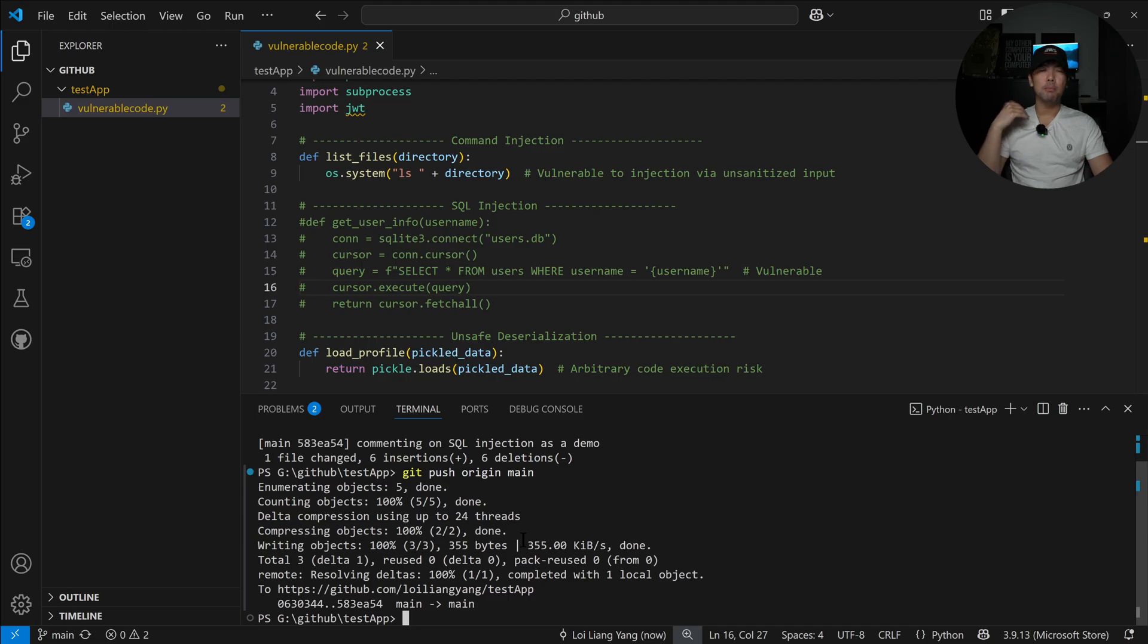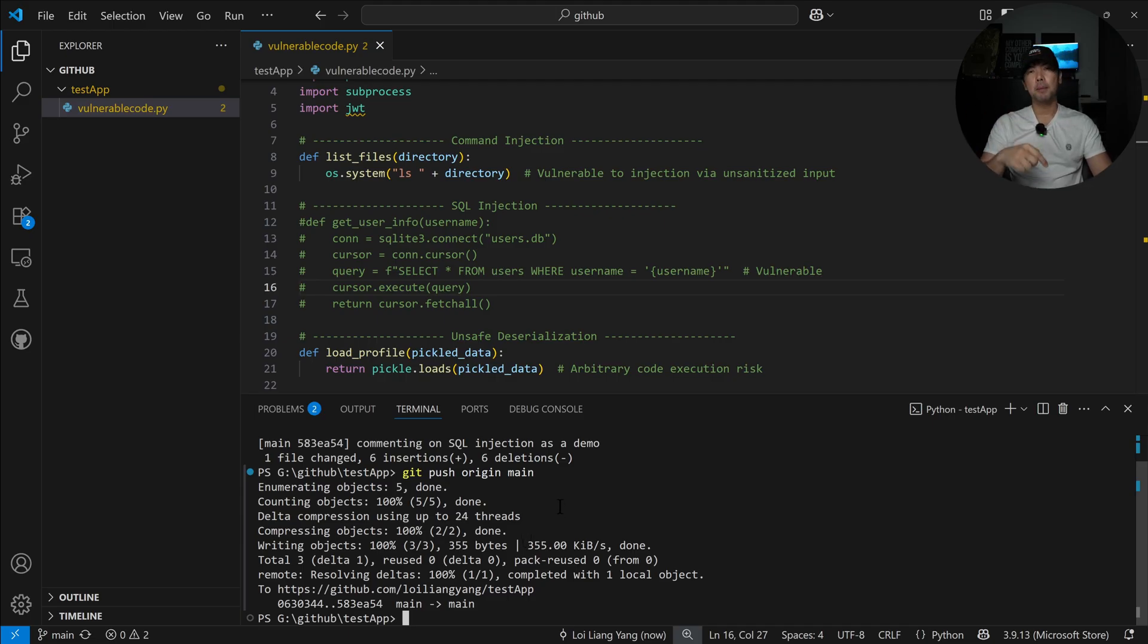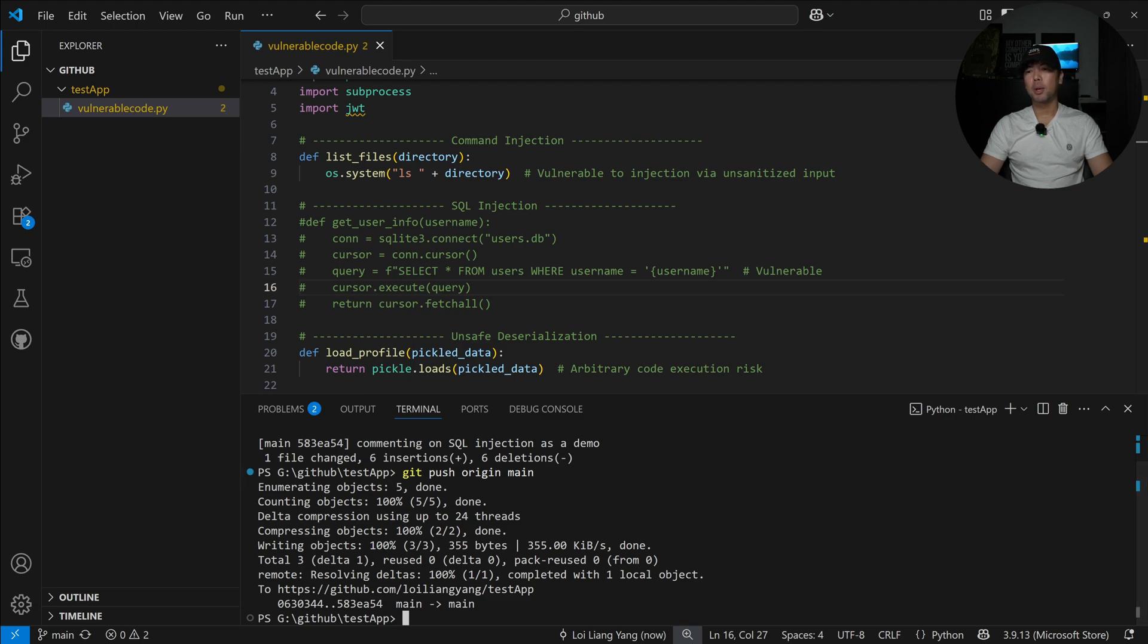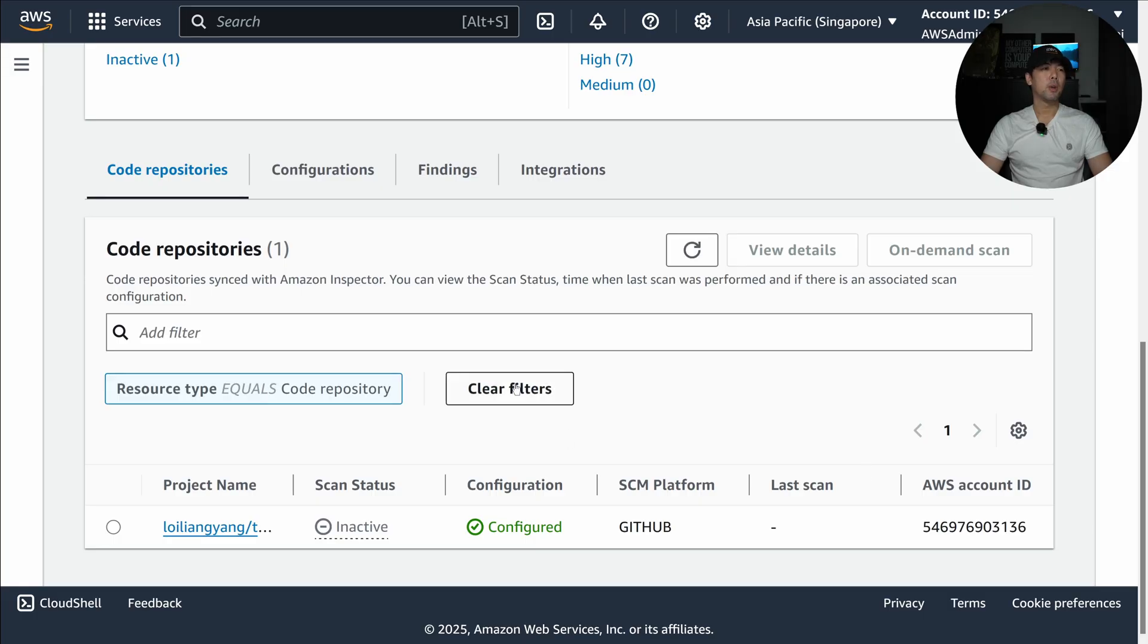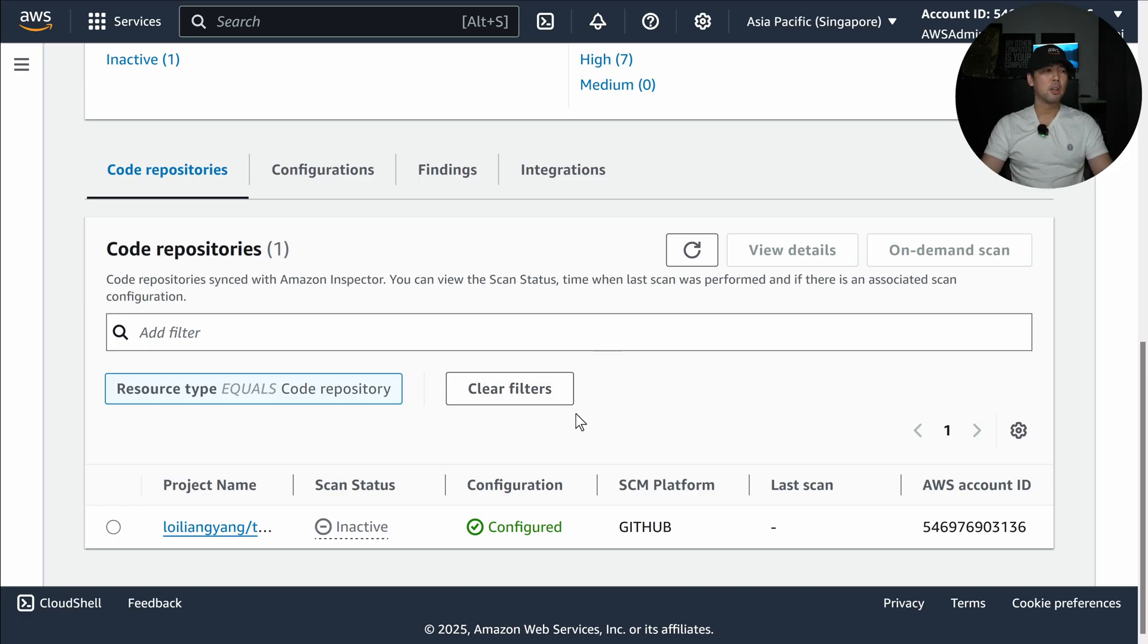We have now uploaded this over into our GitHub repository and this is going to get picked up in Amazon Inspector. When I go into Amazon Inspector I can do a refresh. Just give it a couple minutes for it to pick up the trigger and then we can see the change in scan status.